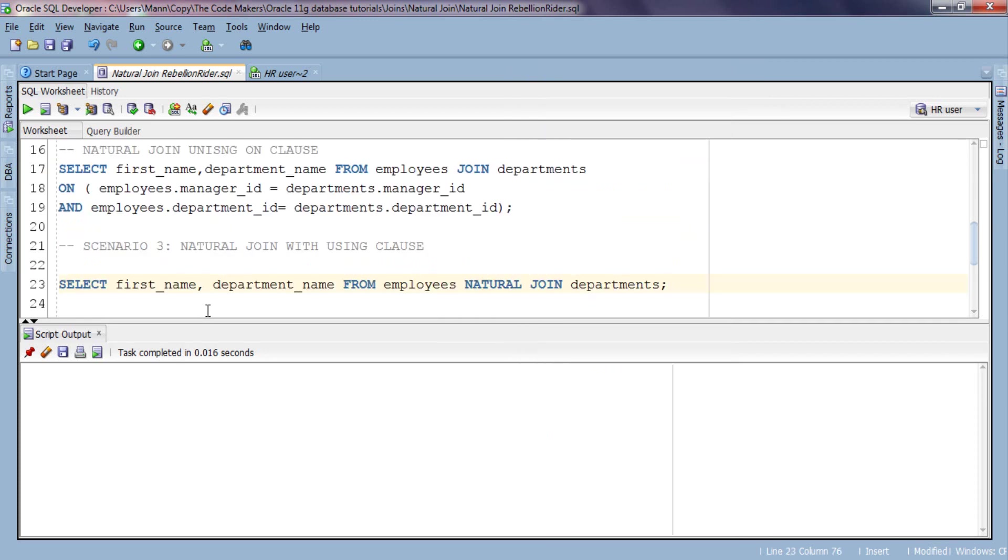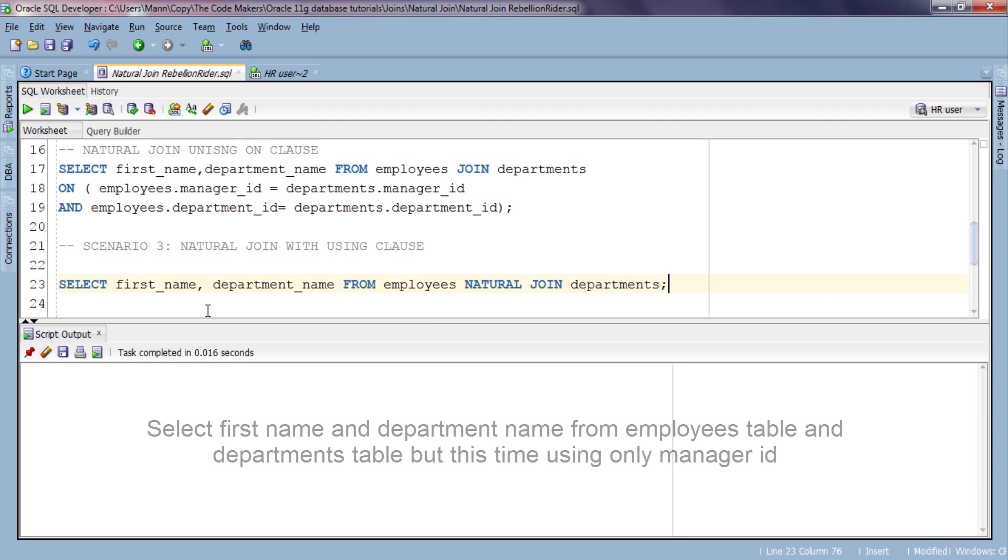As we can see here in this query, when we have more than one common column, Oracle engine uses all of them to produce the result. Now here in this query we are using employees and department table which have two common columns: department ID and manager ID. What if you want to use only manager ID in your natural join instead of both manager and department ID? In this situation we use natural join with USING clause.